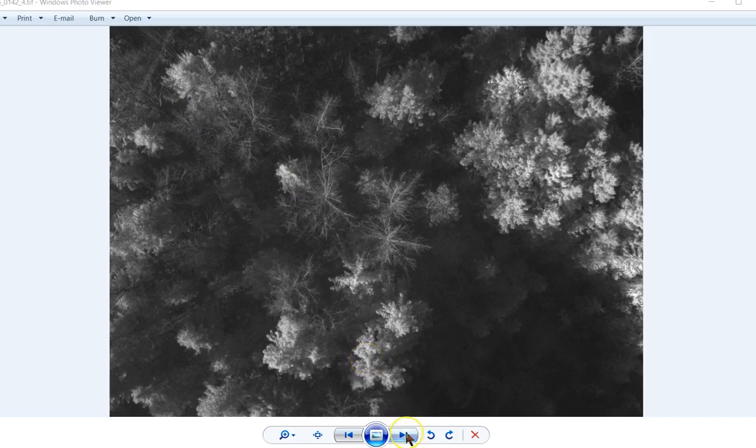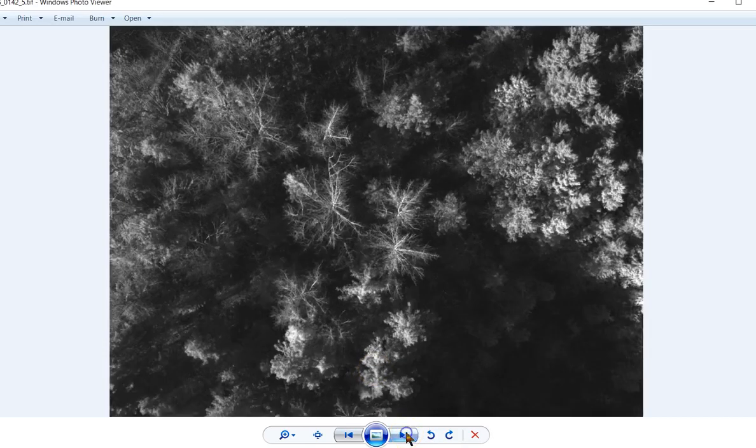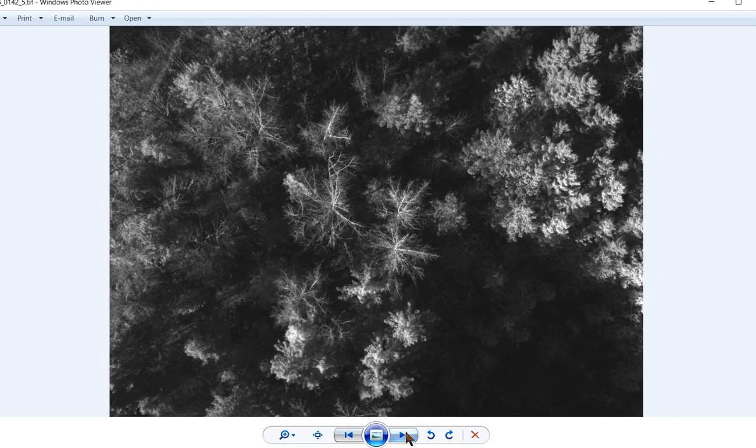And the last one in this area is the red edge. Red edge a lot of times is used to take a look at the chlorophyll in different areas. In this case, it's kind of a wash.